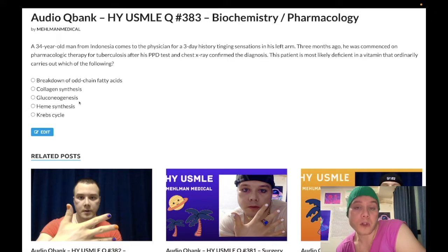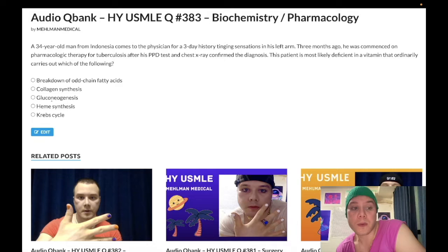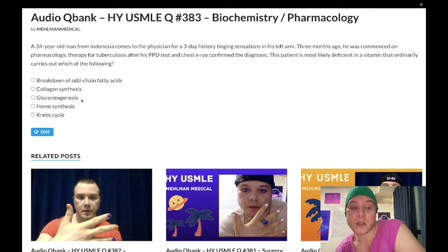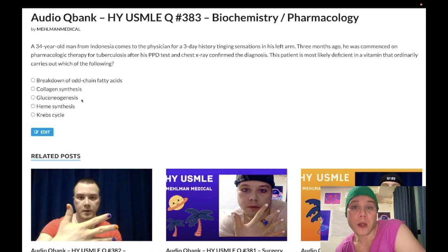Gluconeogenesis is the wrong answer. Many enzymes and cofactors are involved, but this would be vitamin B7, biotin. When we have pyruvate, rather than moving forward into the Krebs cycle, pyruvate carboxylase and vitamin B7 convert it to oxaloacetate, which then goes via PEP carboxykinase to phosphoenolpyruvate, and then back up to glucose. Once again, not something you need to worry about now that Step 1 is pass/fail.